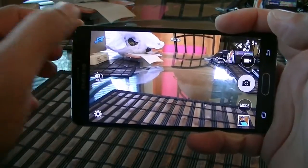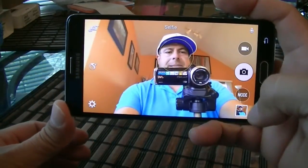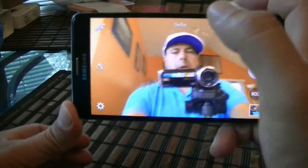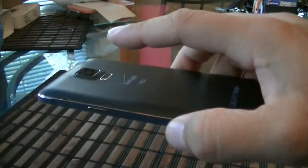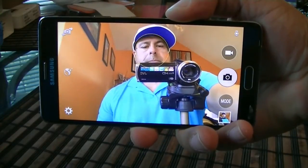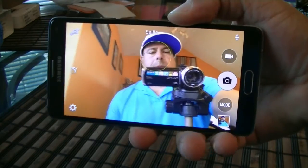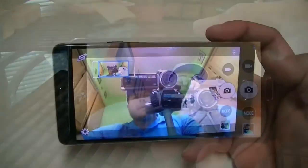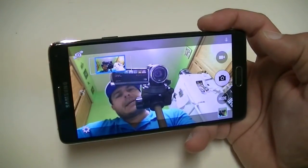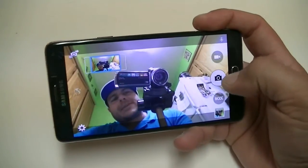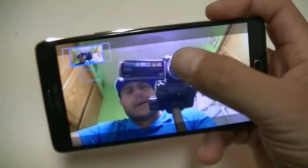Let's take a look at the camera interface, starting with the front-facing camera features. When we access the front-facing camera and click on mode, you get access to selfie, wide selfie, and you can download more. If we click on selfie, you can place your finger on the heart rate monitor to take pictures. As you can see, we took a picture by pressing just the heart rate monitor.